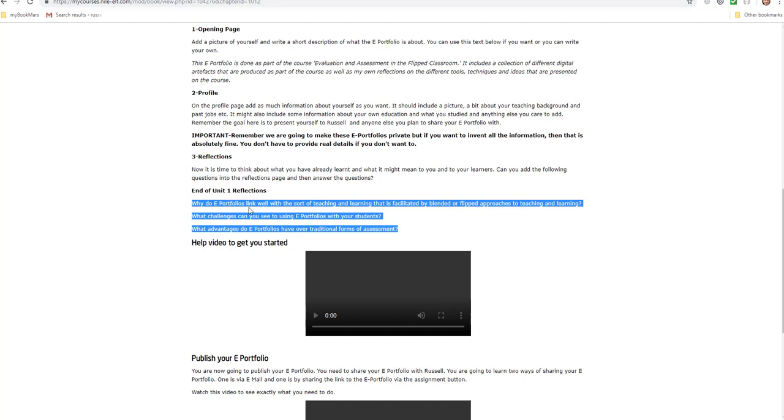What I mean by that is, for example, for each of these questions I would expect you to write a good paragraph. So we might be talking about—it's difficult to put a number on it—but I would have thought that you're gonna probably write somewhere between about three and five hundred words in total for those three questions.